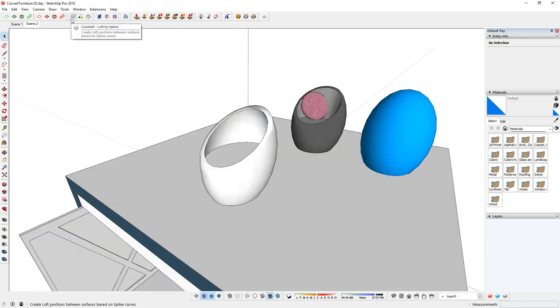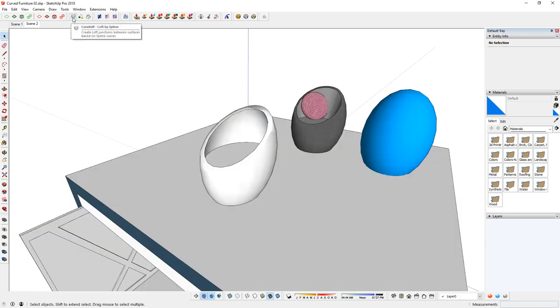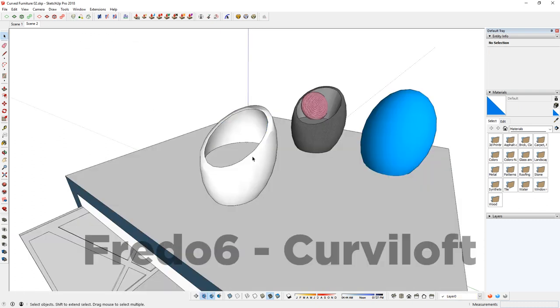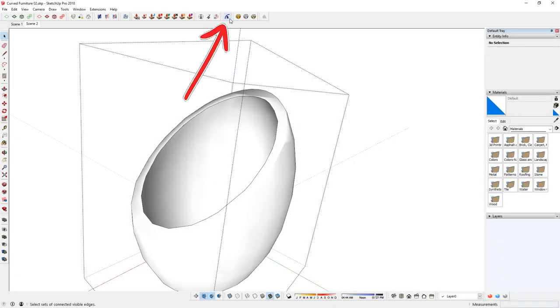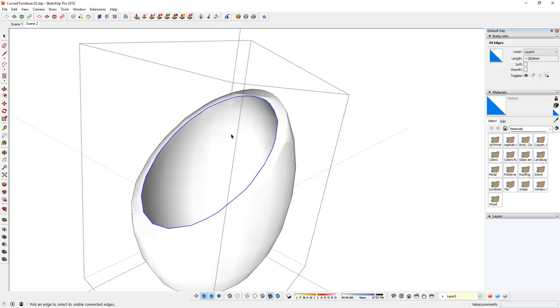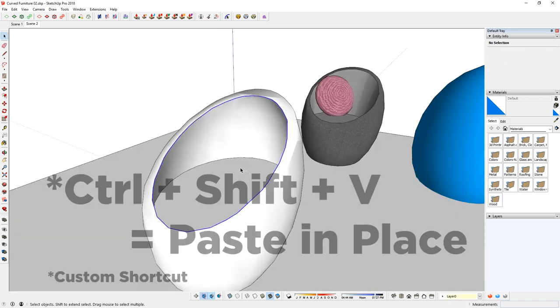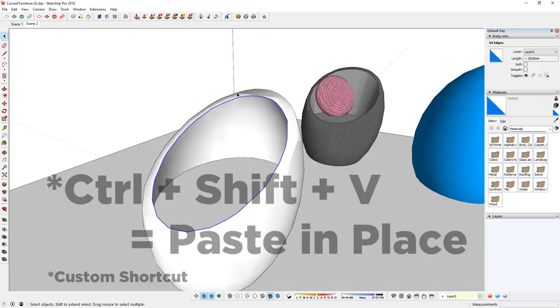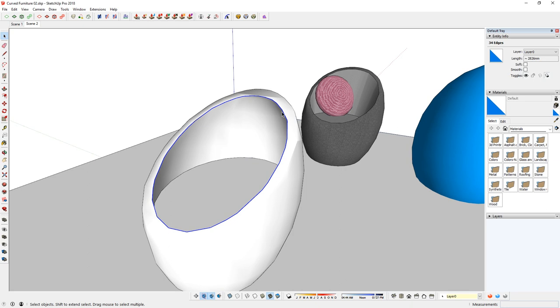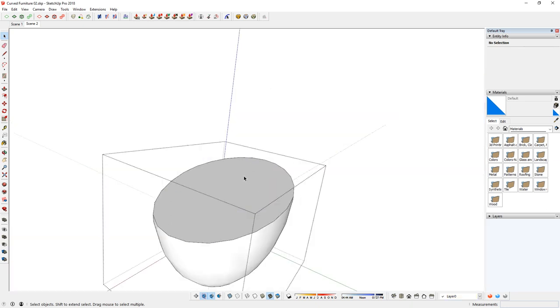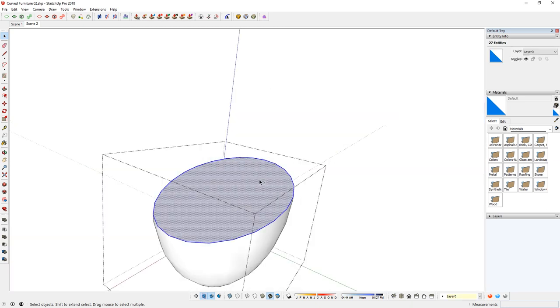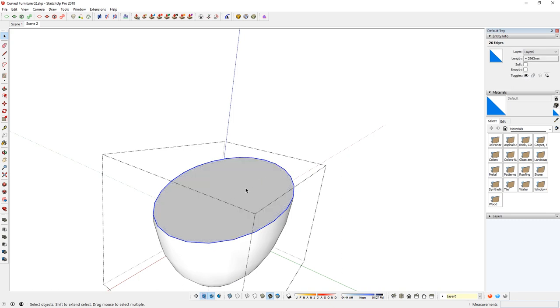Also, the tool that we're going to use now is Curvy Loft. You should be able to find that in the extension warehouse. Use that tool to highlight the inner edge, copy and paste. Now I've just copied out the edges.